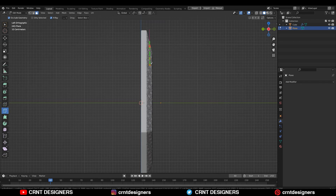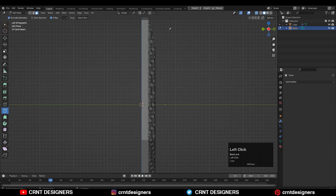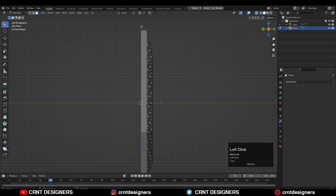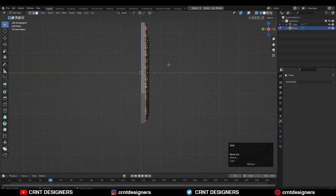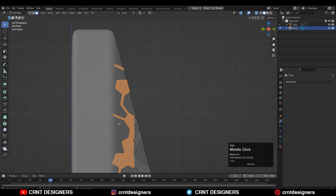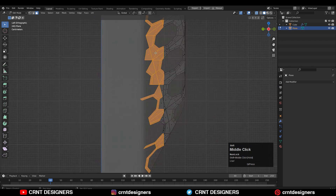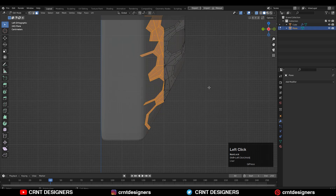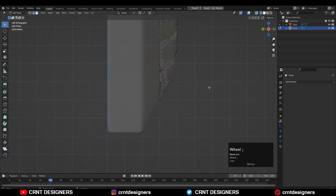Go to the side view, use the knife tool, and create a straight cut. Turn on X-ray mode and select all those faces following that one straight cut, then press X and delete them.